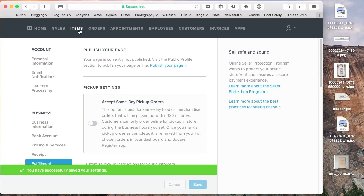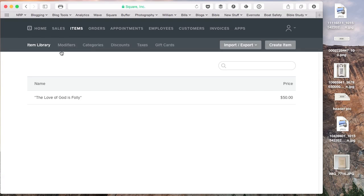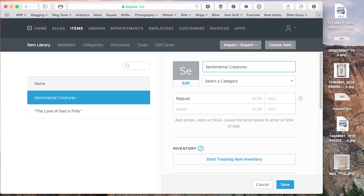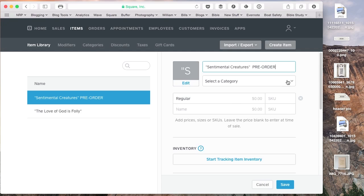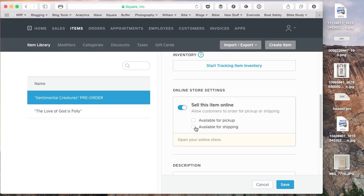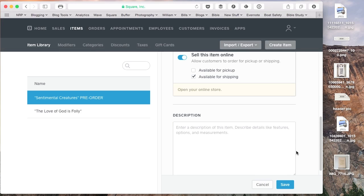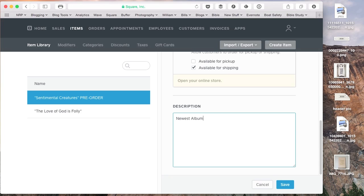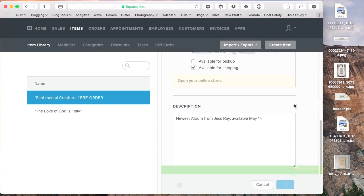And then I'm going to go back to my items page and finish filling out which items I'm going to create here. And Jess's next album is called Sentimental Creatures. And so we're just going to put that up there. I'm not sure what she's selling it for, but we'll just put $15. We're going to sell this item online, available for shipping. From Jess Ray, available May 14th.